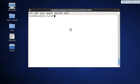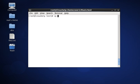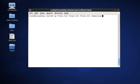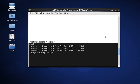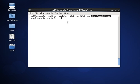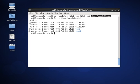Next is copying multiple files. I have three files: file1.txt, file2.txt, and file3.txt. I am copying these three files into the /home/user1/music directory. Type enter, and to see the result type ls -l on the destination path. You can see these three files have been copied there.